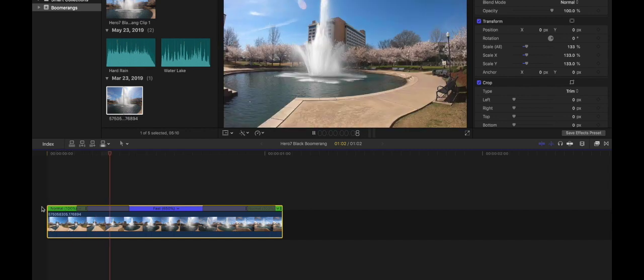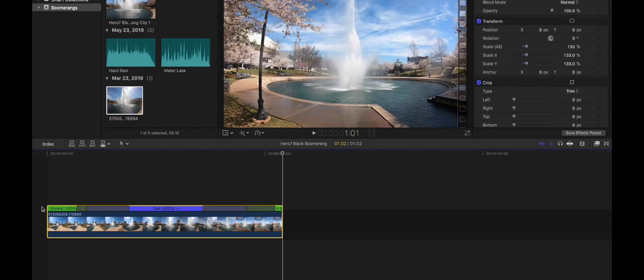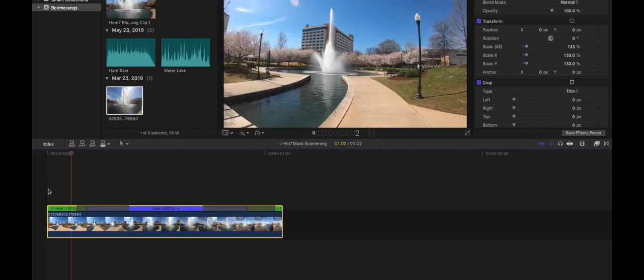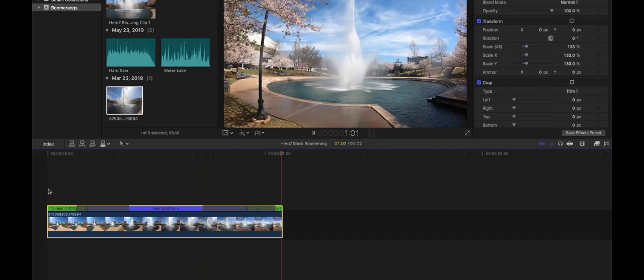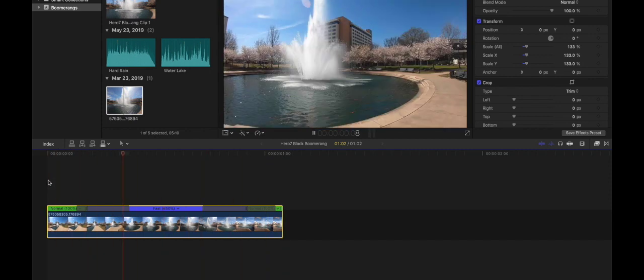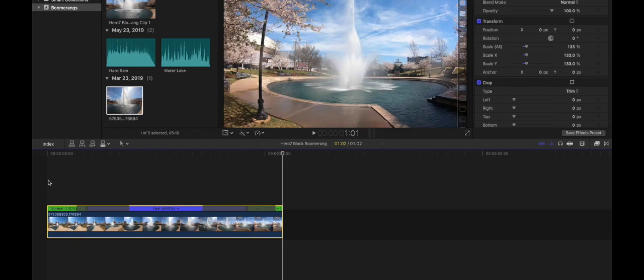Yeah so that actually looks pretty decent. You can see how it starts all slow it goes faster towards the center and then fades off slow again. That's what we want.